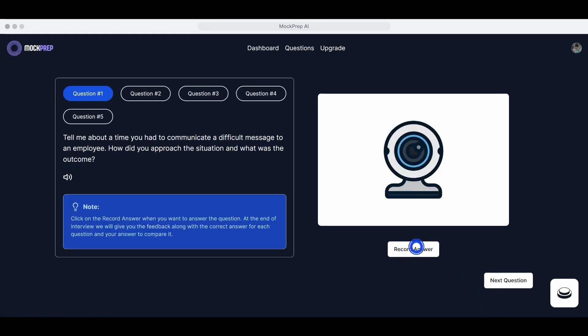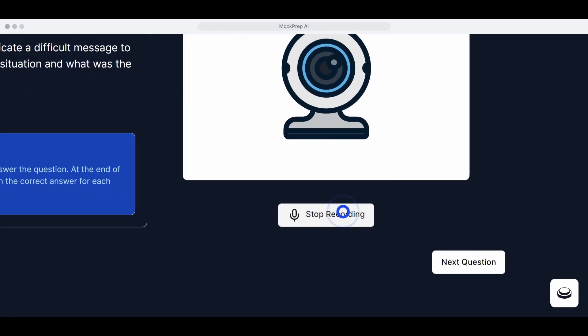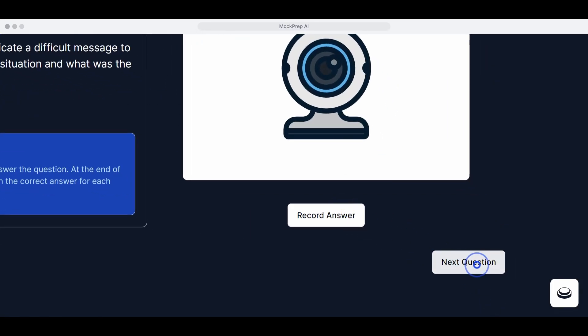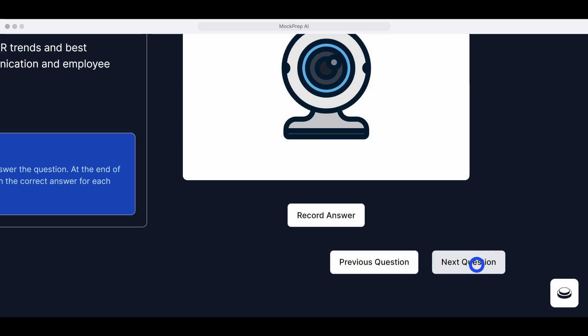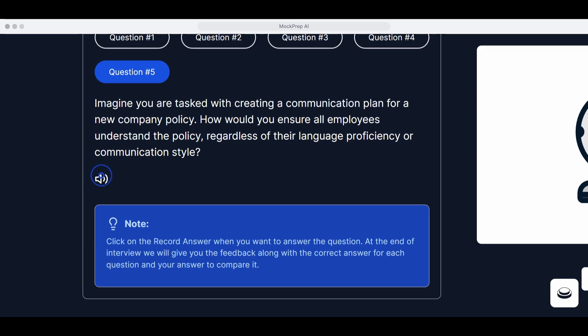Answer questions. A list of questions based on the job details you provided will appear. Press Record Answer to start recording your response to the first question.